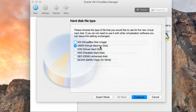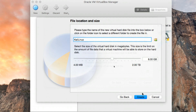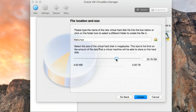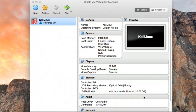Select the second option and click Continue. Leave the allocation type as Dynamically Allocated. Under the storage size, use at least 20 gigabytes or higher — I recommend 20 gigabytes. As you can see, I've set it to 20 gigabytes. Once done, go ahead and click Create.